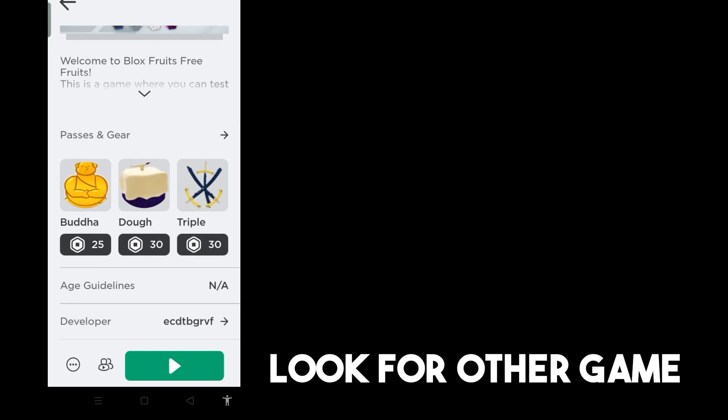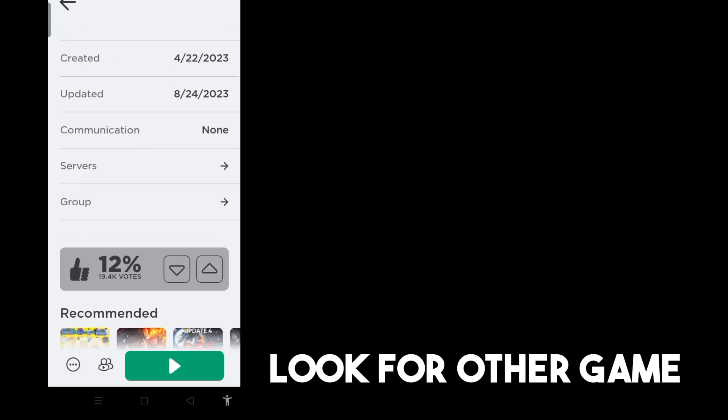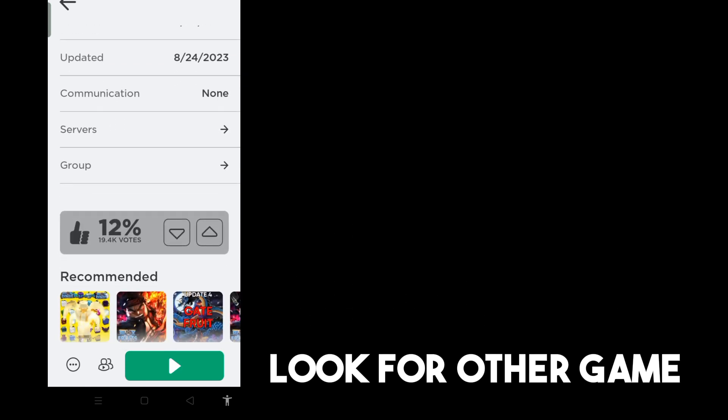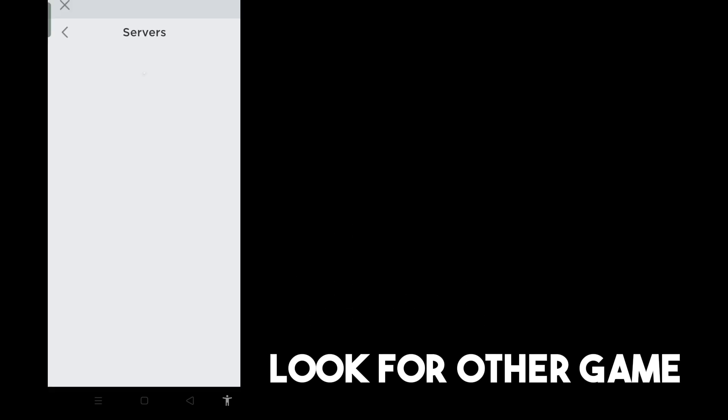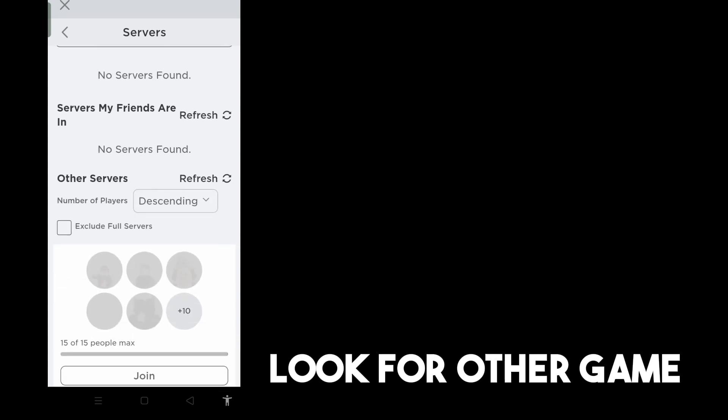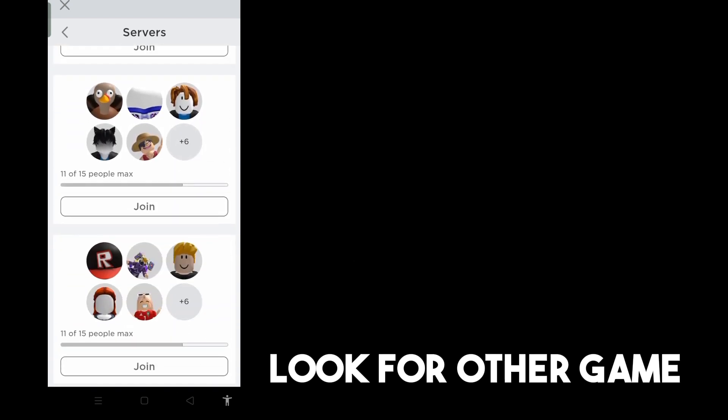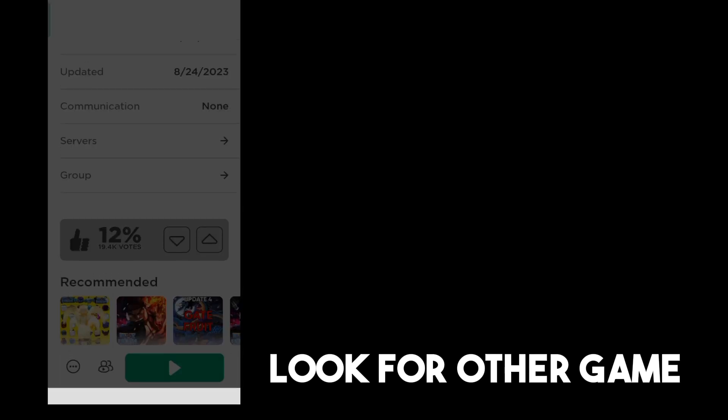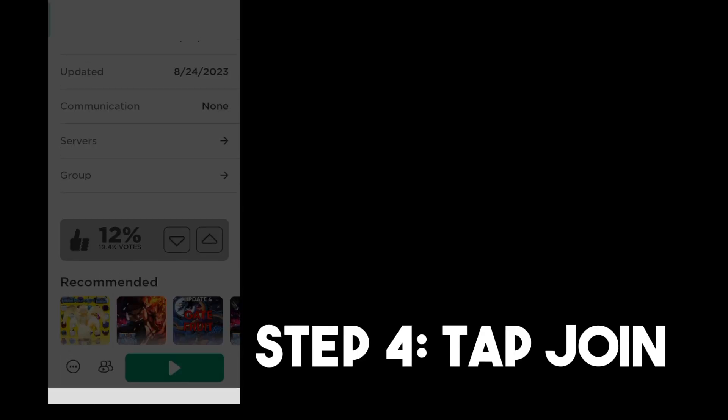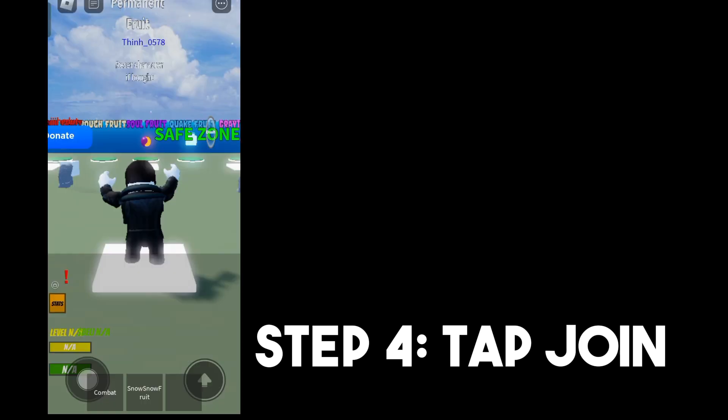Scroll down again and look for servers. If you see any servers that are not yet full, for example this one where they still need someone to join, step four: tap join. As you can see, I have already joined this game without being friends with these users.